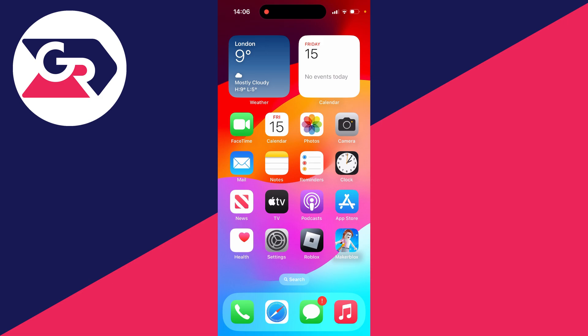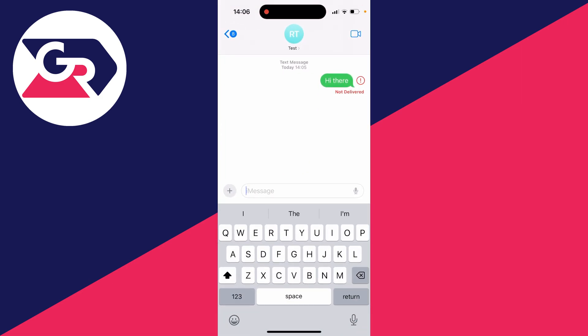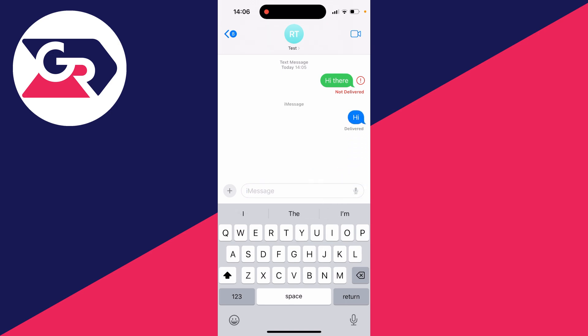So it's now switched on, and when I open up messages, as you can see, the text message then changed to iMessage. And now when I try and send the message, it's now in blue.